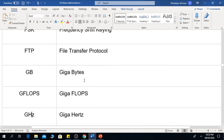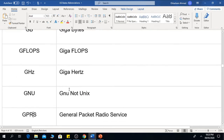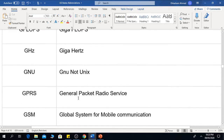GB is Gigabytes. GFLOPs means Gigaflops. GHz is Gigahertz. GNU stands for GNU Not Unix.